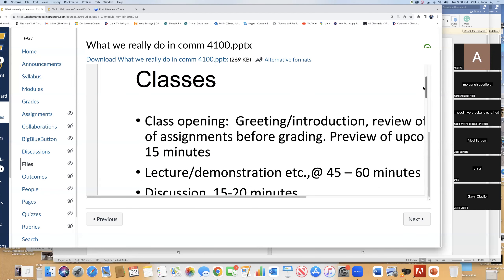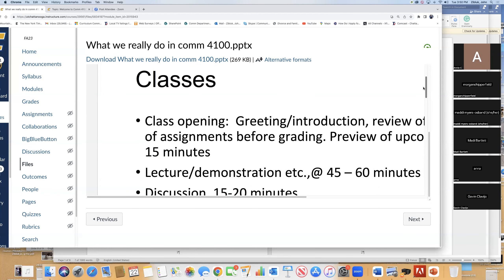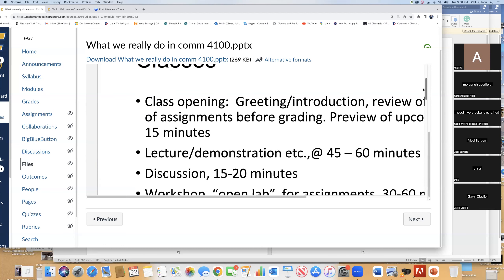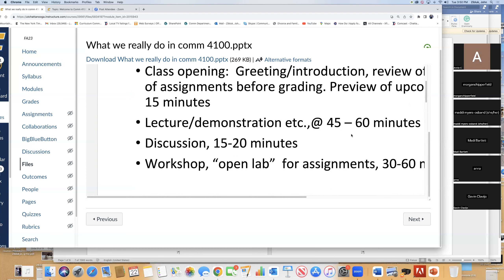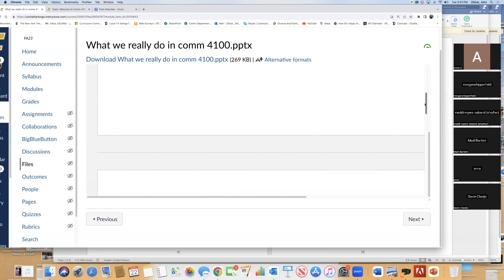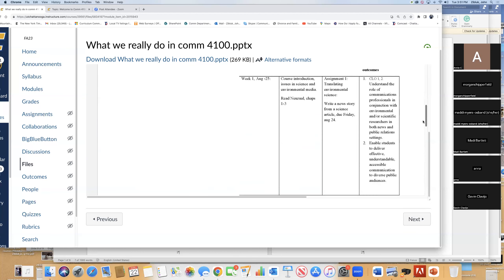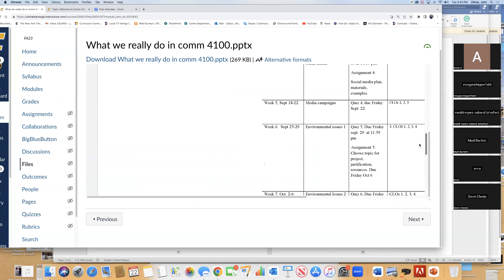Here's how the classes run — doing that right now. Introduction, preview of upcoming events. Usually, let's face it, you're going to lose interest certainly by 60 minutes. So then we stop for discussion or workshop stuff, ask a question, and then I'll leave the thing open for a while. You can ask questions, give me a draft of what you're doing — that sort of stuff. That's how the class runs.